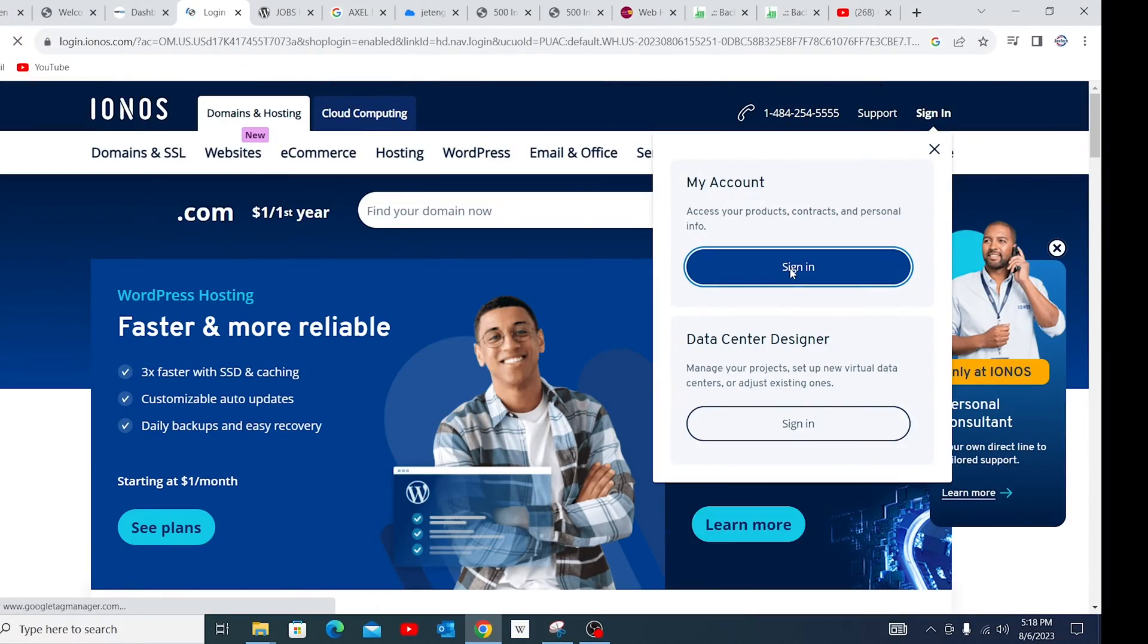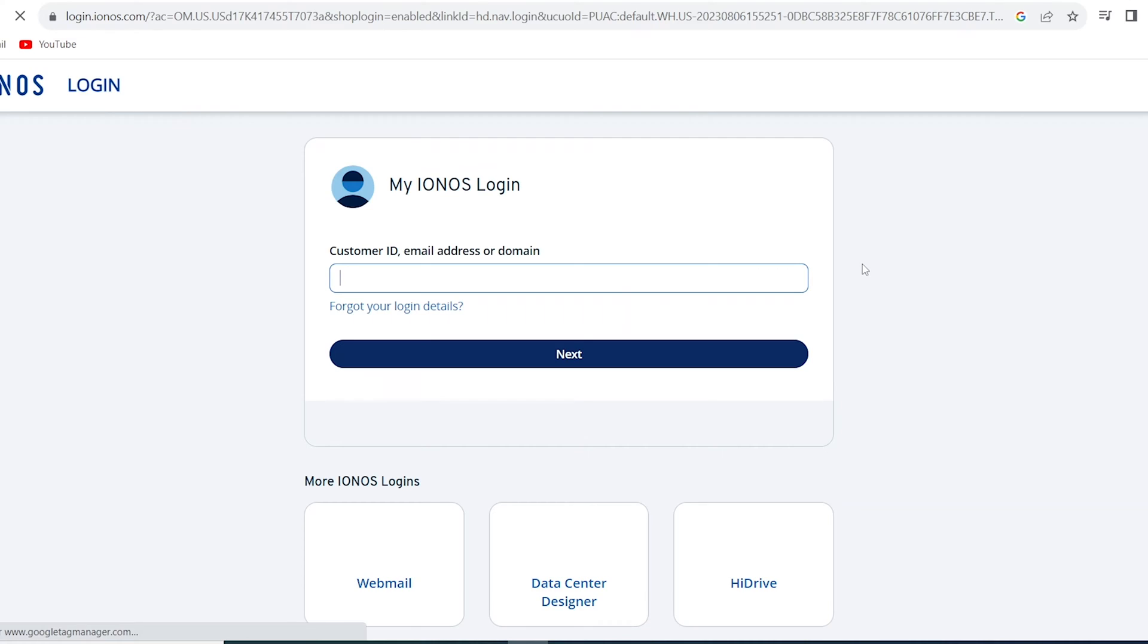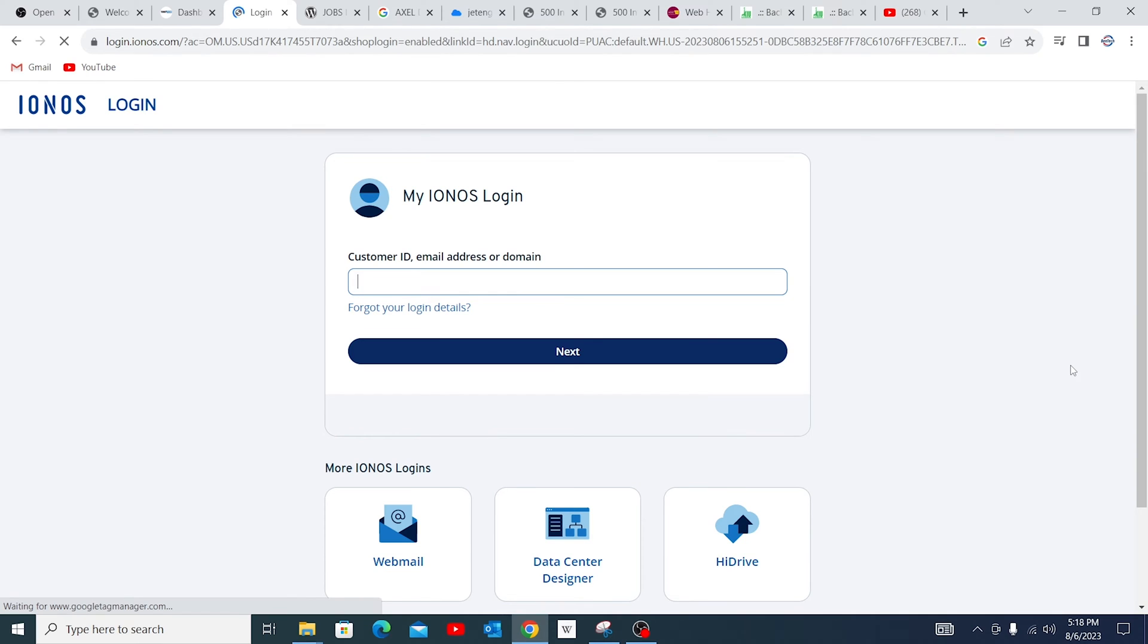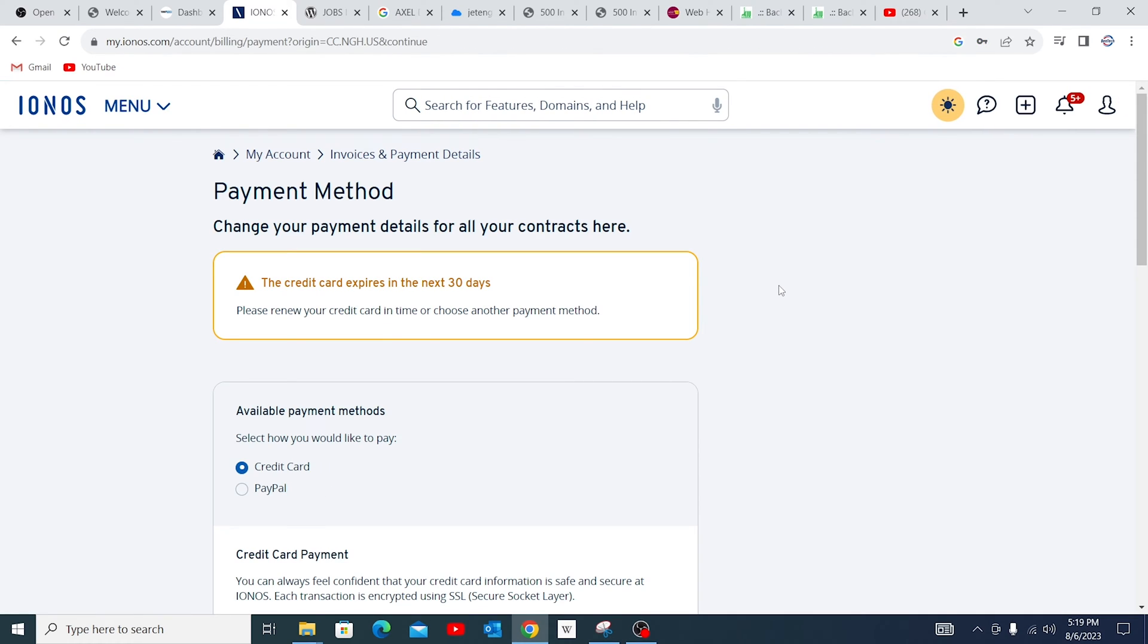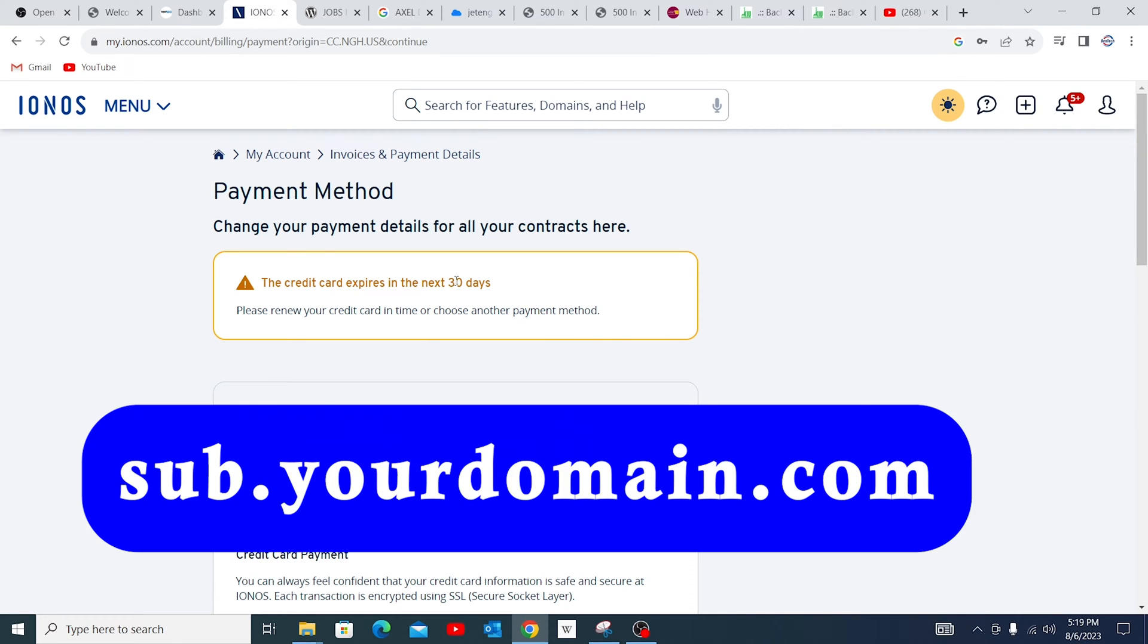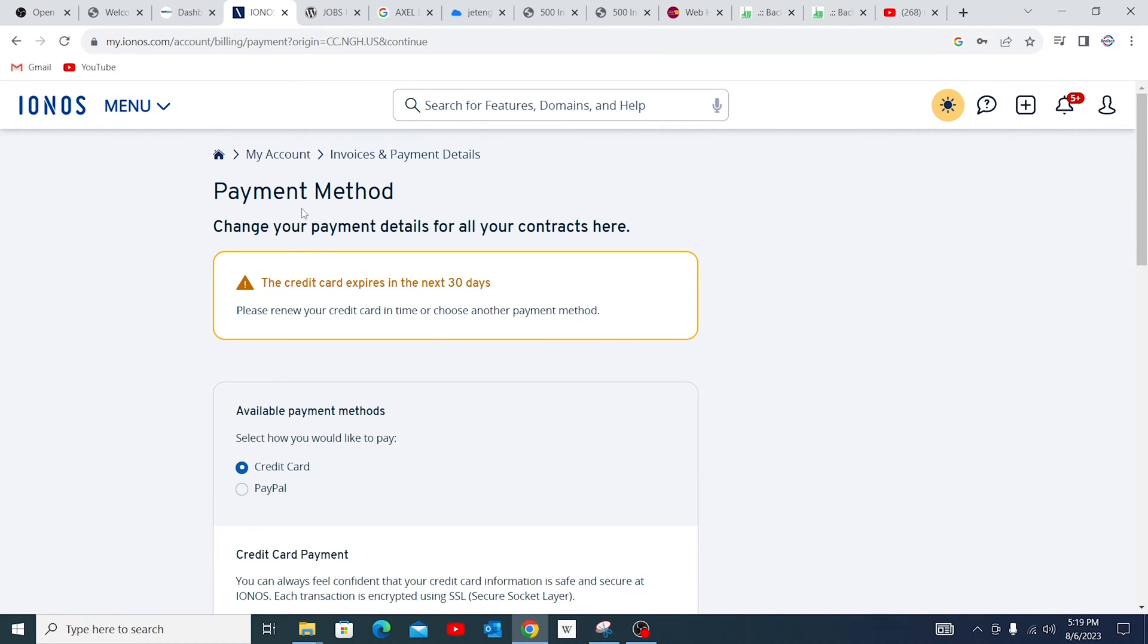The first step we're going to take is sign into your IONOS profile. After sign up, there are two things that you need to do. The first thing, we need to create a subdomain. Then step two, we shall also set up the website.